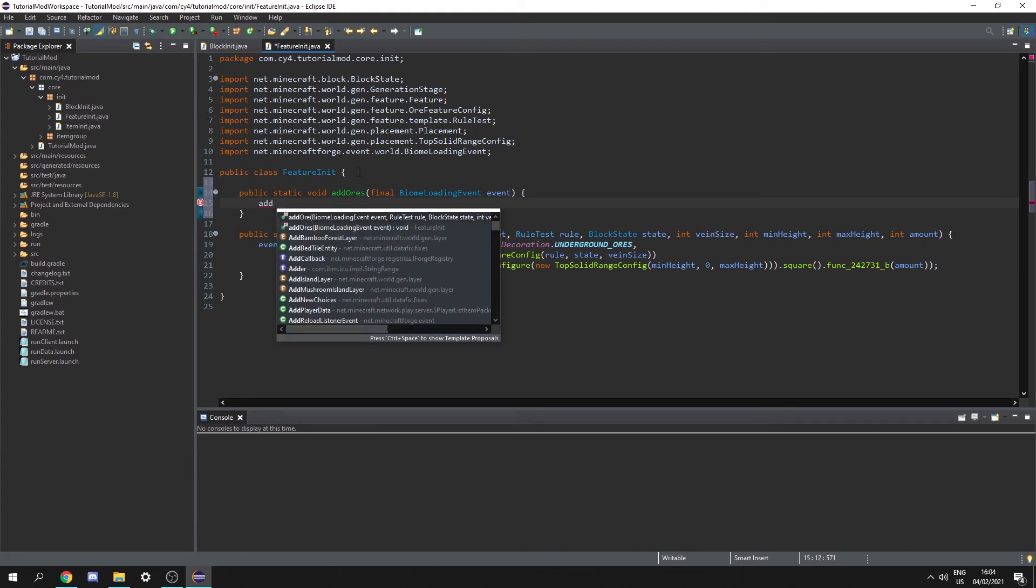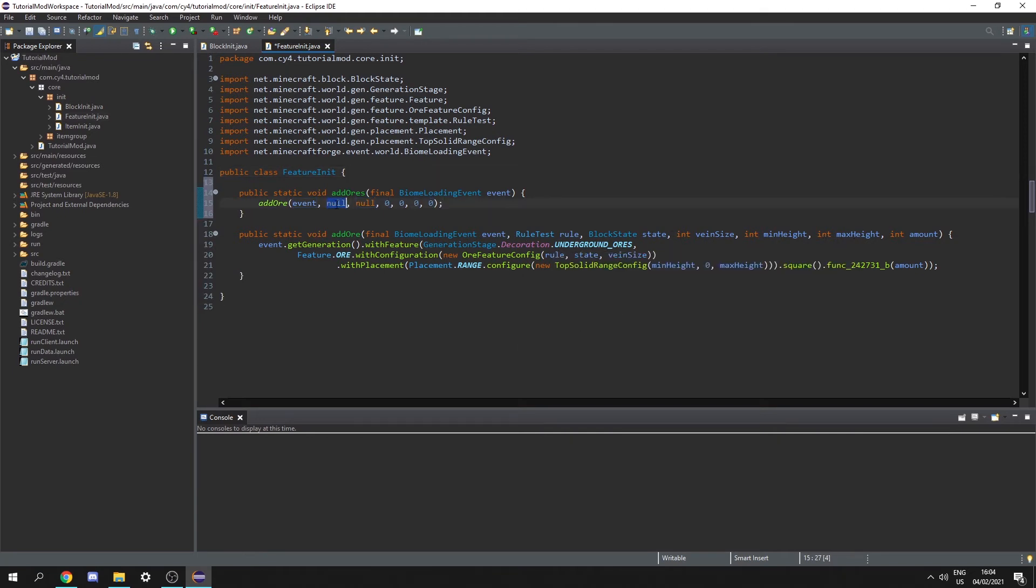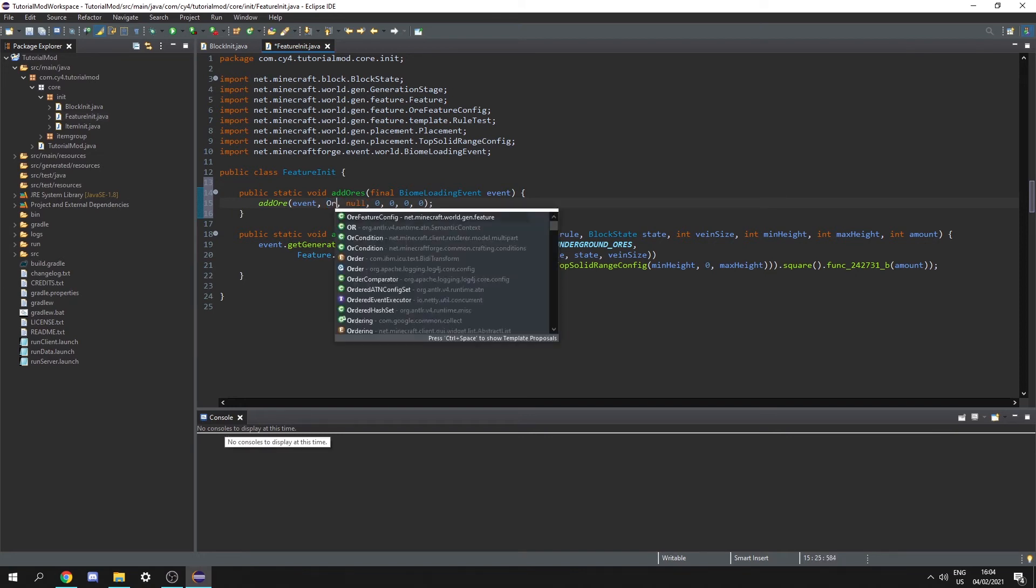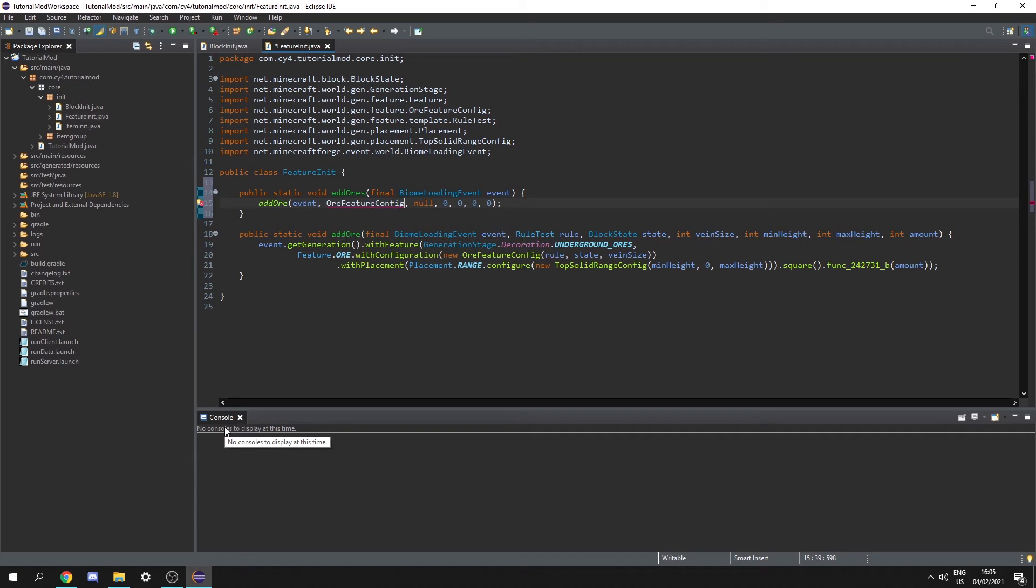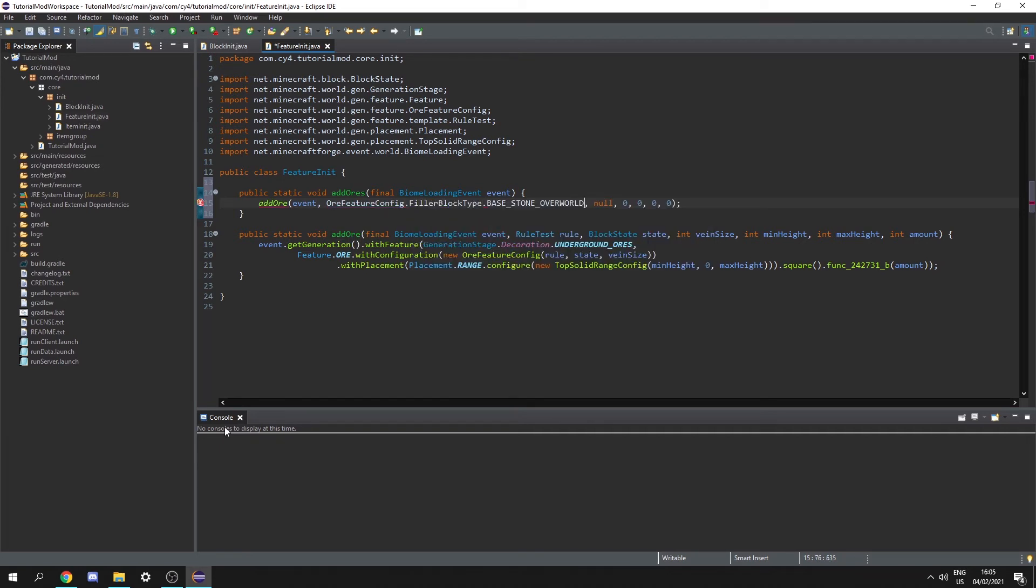So let's do add or let's pass in the event and now we just need the rule test block state vein size minimum height maximum height and amount. So we can actually use the default Minecraft rule test or a custom rule test which basically defines which blocks our block can spawn in. For this or I'm going to use a vanilla one so I'm going to use or feature config dot filler block type dot base stone overworld which will allow it to spawn in any overworld block.